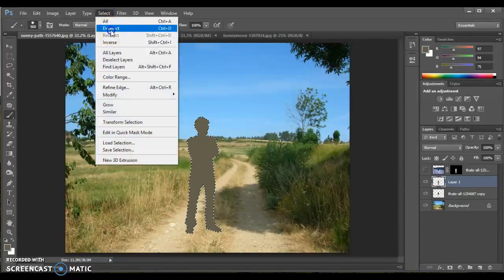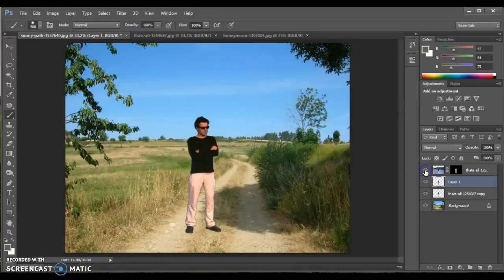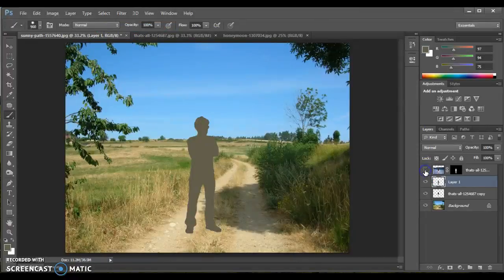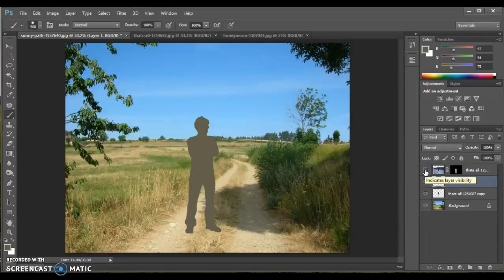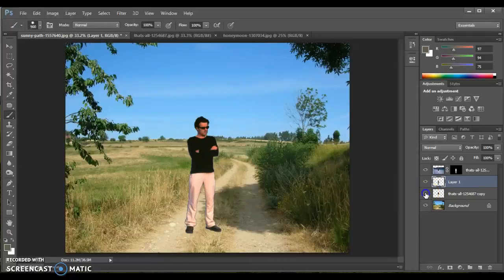So we're done with the selection. That can go away now. So now we have the dude, and we have a shadow underneath him, or the shape of him filled in the shadow color. Now at this point, the bottom dude is no longer necessary. I could delete him, or I can just hide him for a minute so I can decide what else I need him for.